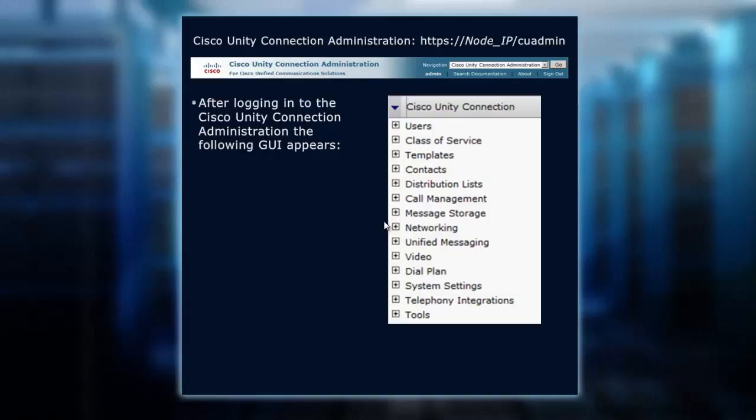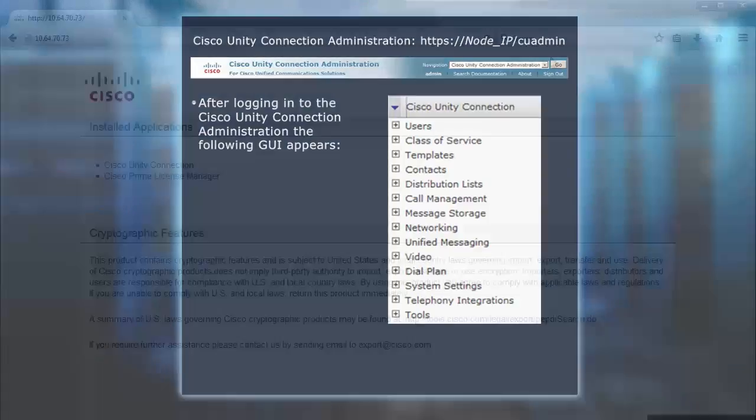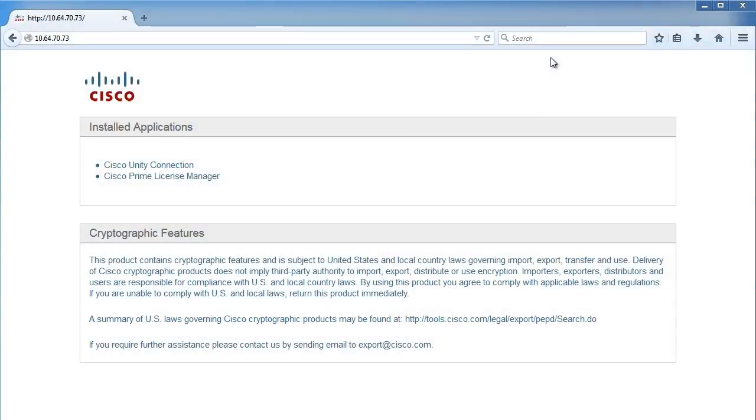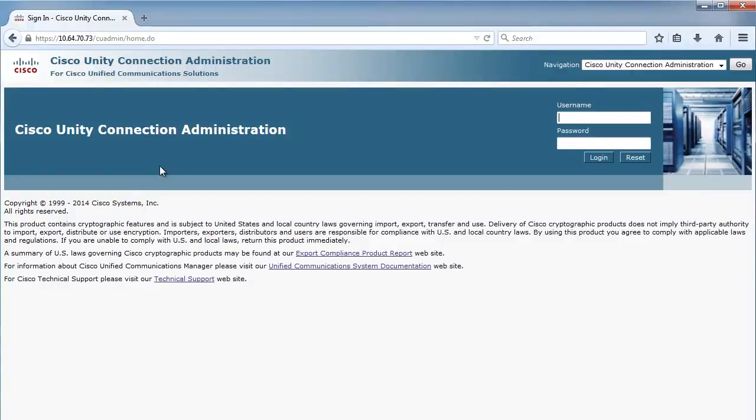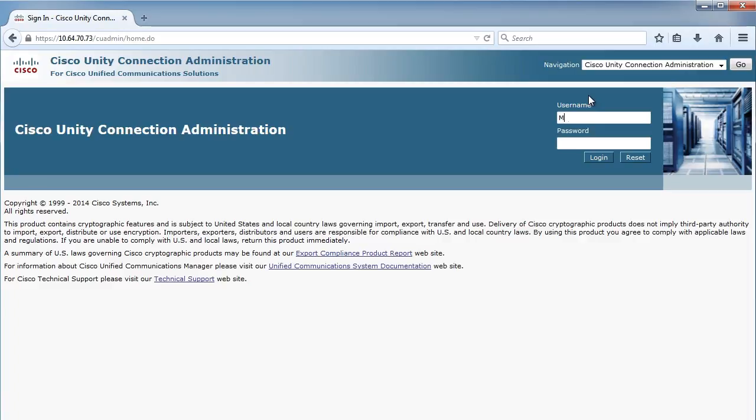Remember what that username and password is. Going forward, we will be using that account to gain access. Here is my starting point - I'm typing in my IP address of my Unity server, which brings me to my License Manager or going into Unity Connection. I could have gone straight into Unity Connection by typing the IP address and then CU admin. Now let's type my username and password to gain access to my Unity Connection system.